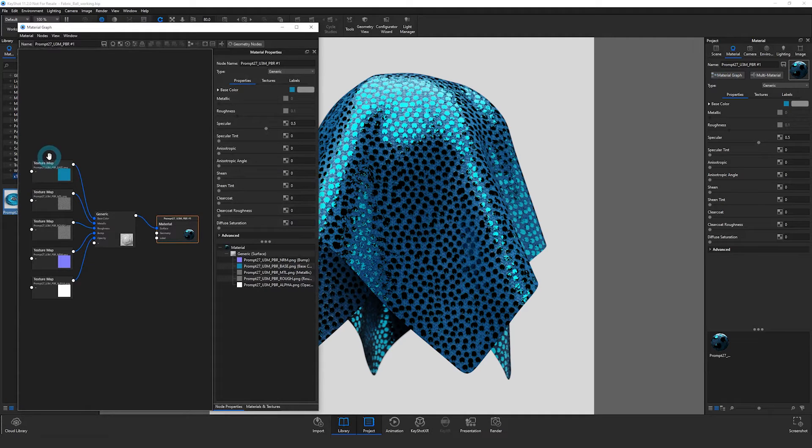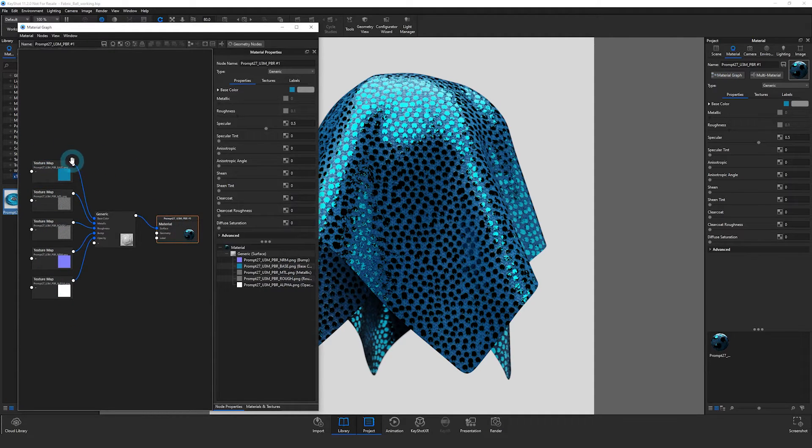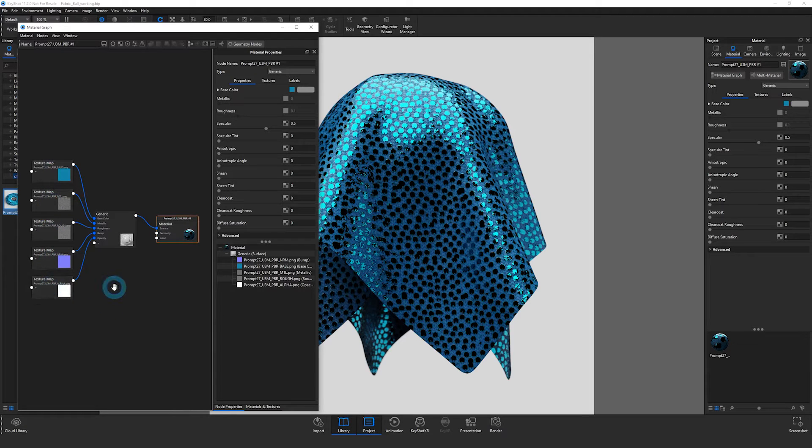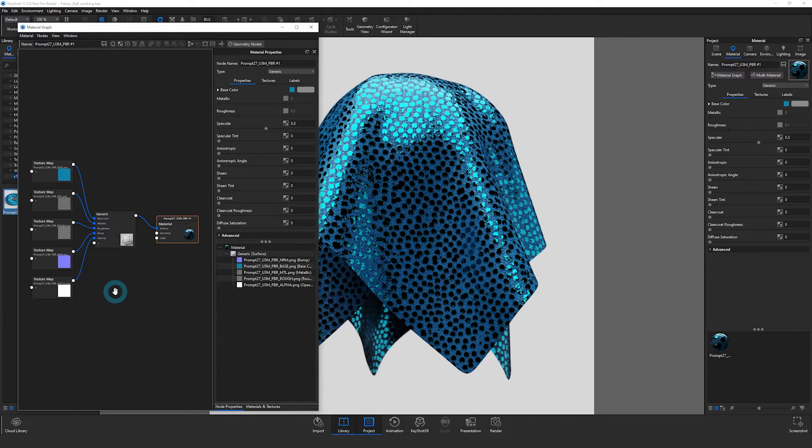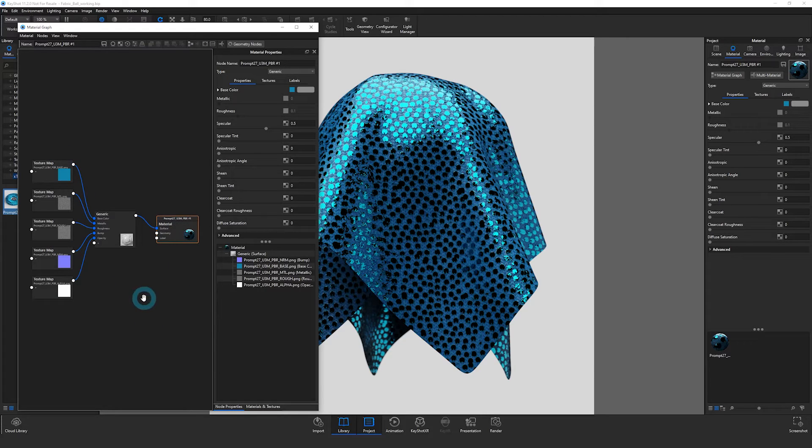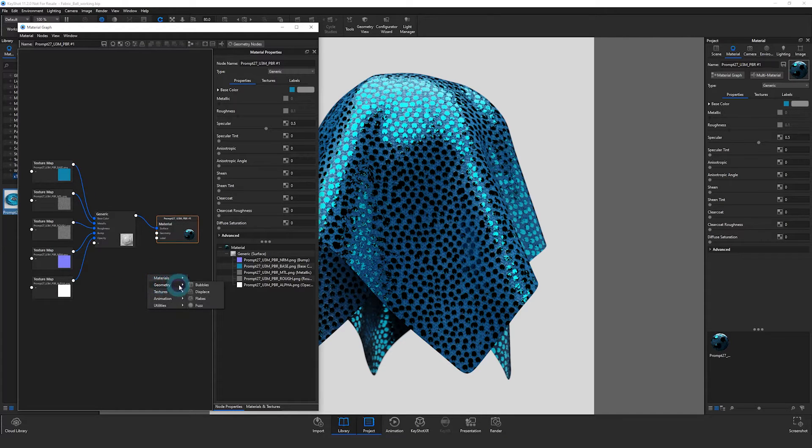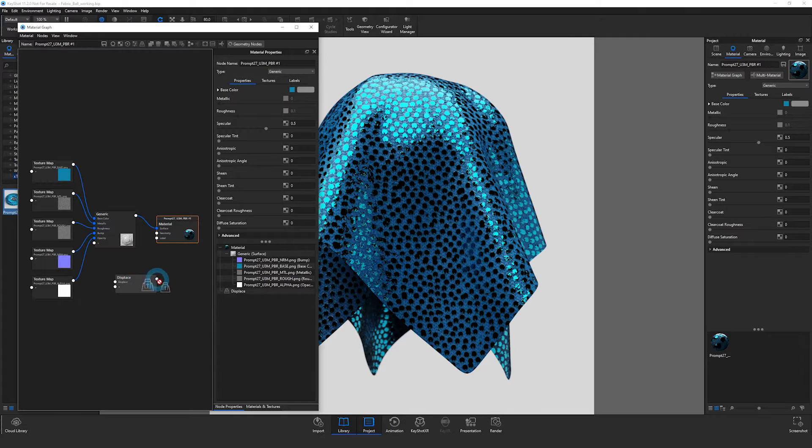You can see that Keyshot has already taken that U3M file and plugged in my texture maps. Now it does not automatically add in your displacement map. This material that I'm using doesn't have a displacement map, but even if it did, it would not automatically add that. So that's the only thing you would have to manually do, which I could go through by just adding in a displacement node.